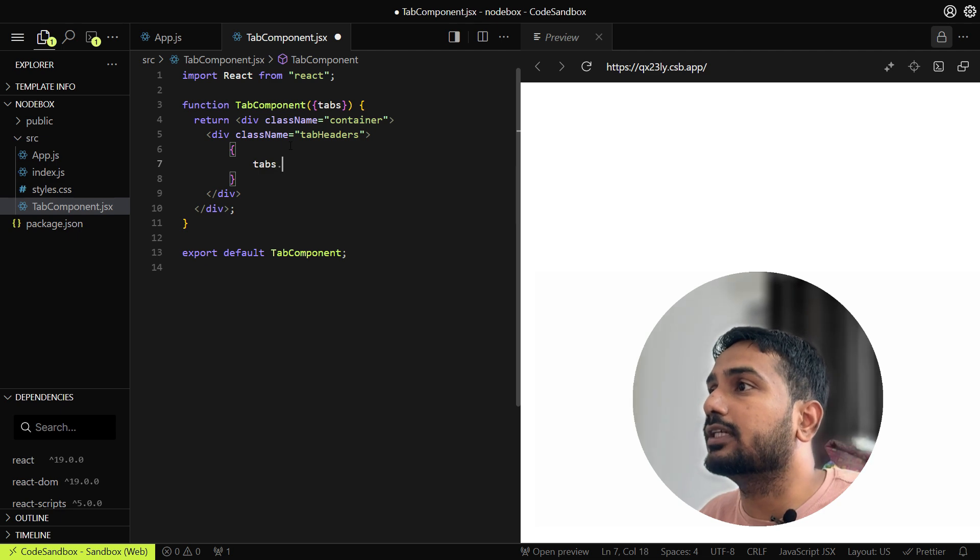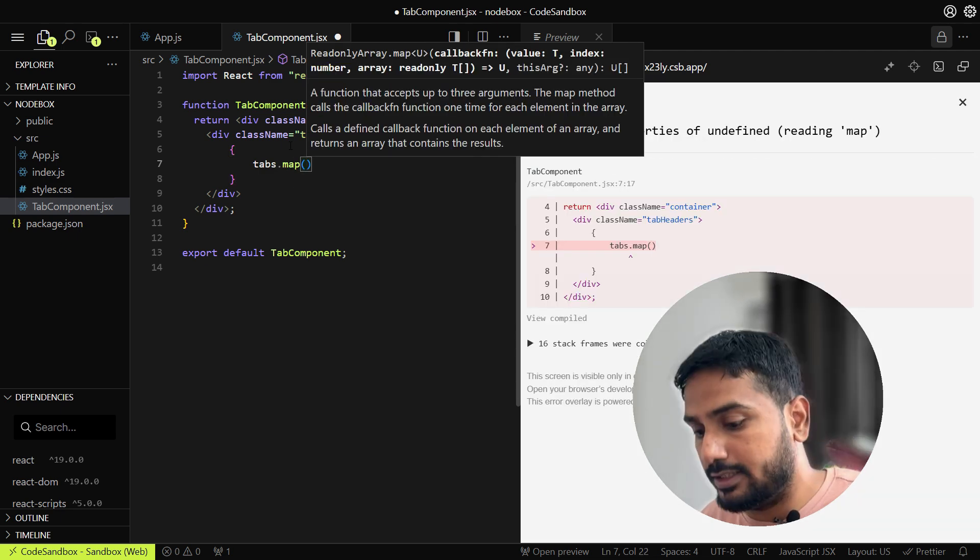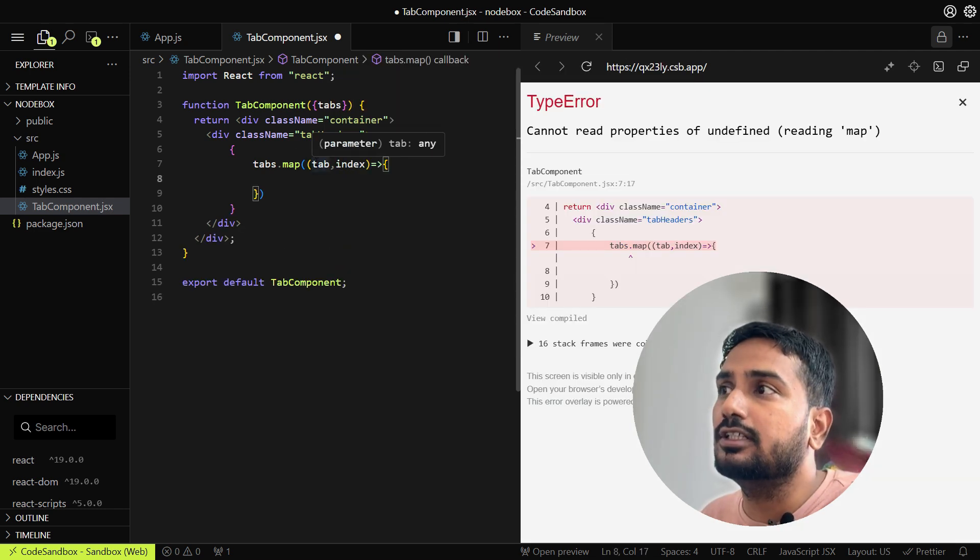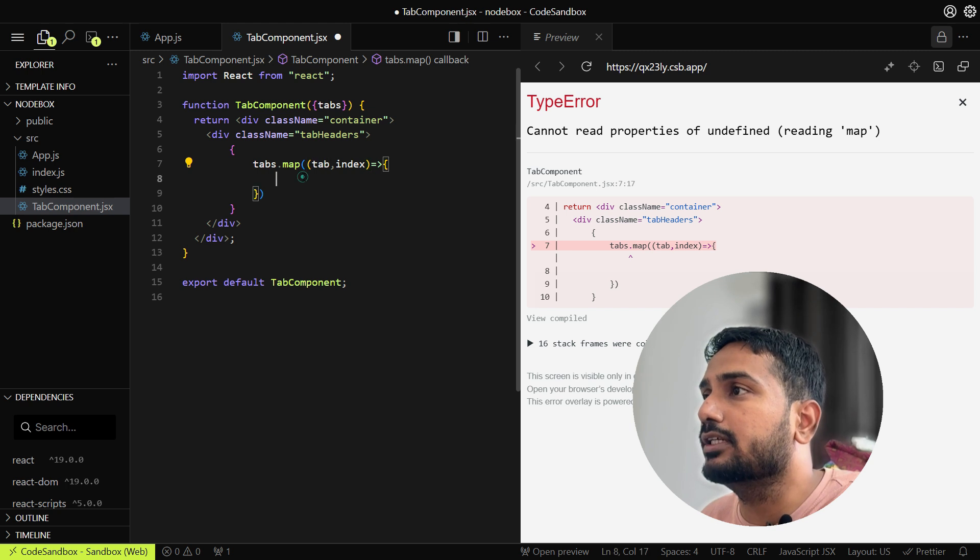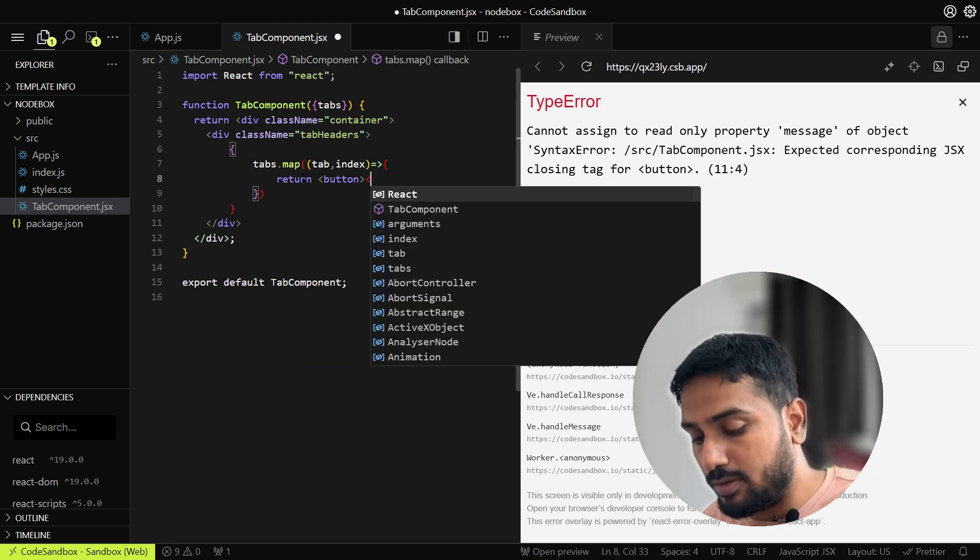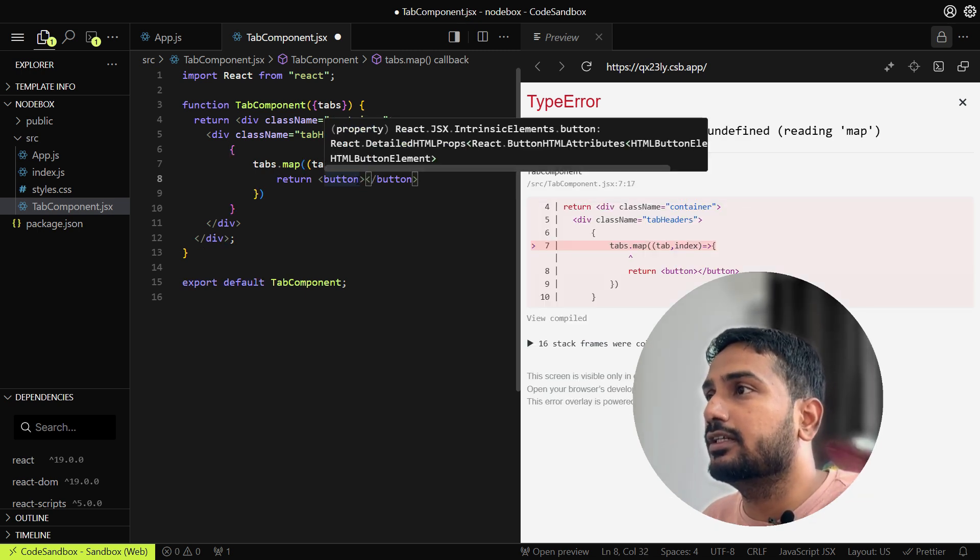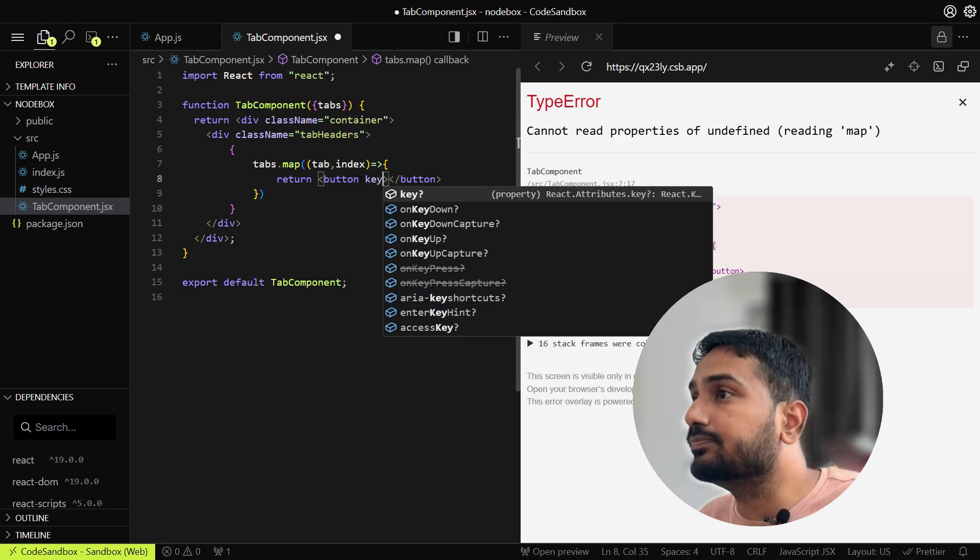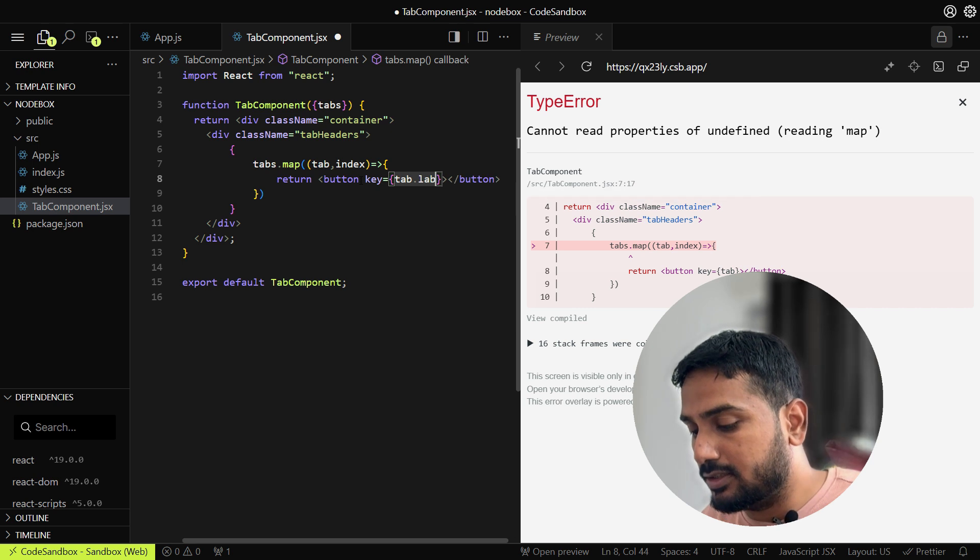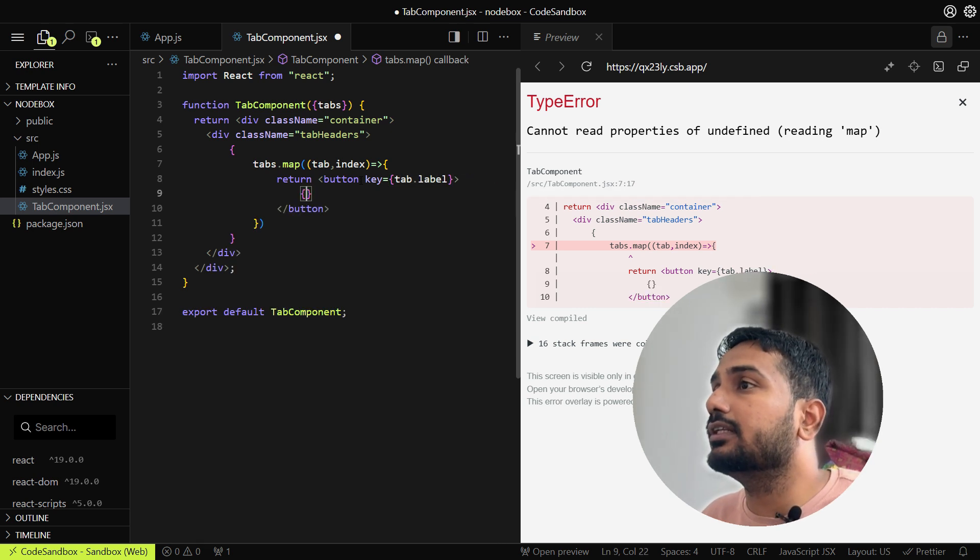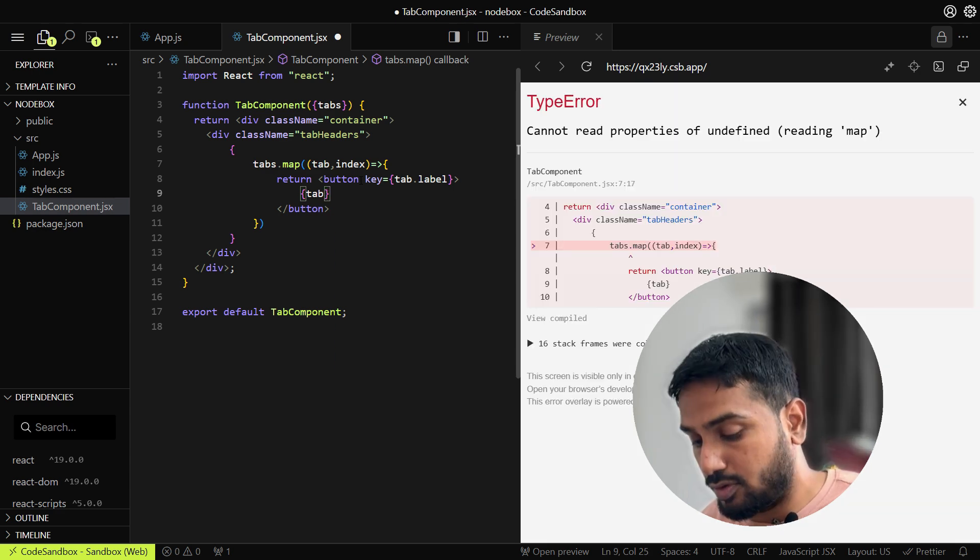We can say tabs.map. Inside that we get the individual tab and the index. Inside each tab there will be a label and content property. Every tab will be a button, so we created a map and inside that we are rendering the button for each tab element. Let's add one key here, and as I said, every tab will contain a label. So let's add that label: tab.label, and inside that we'll render that label component.